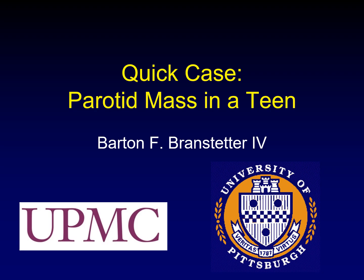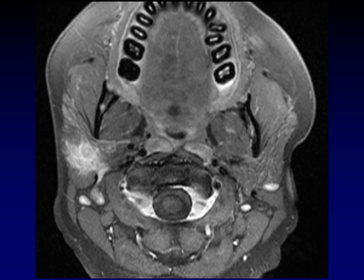Here's a quick case of a parotid mass in a teenage girl. This is a palpable mass in a 14-year-old girl.